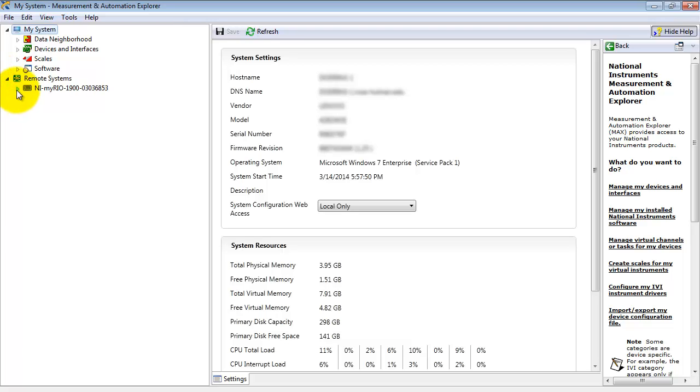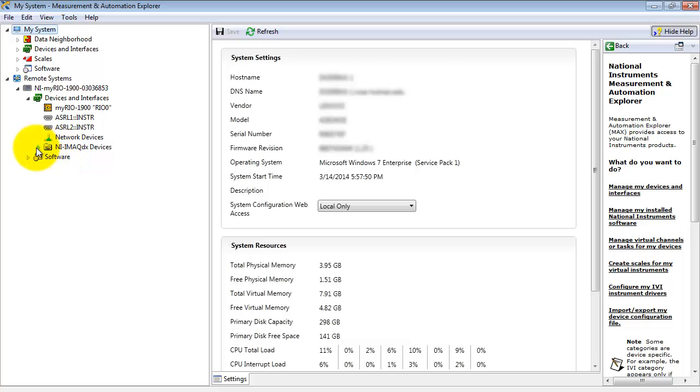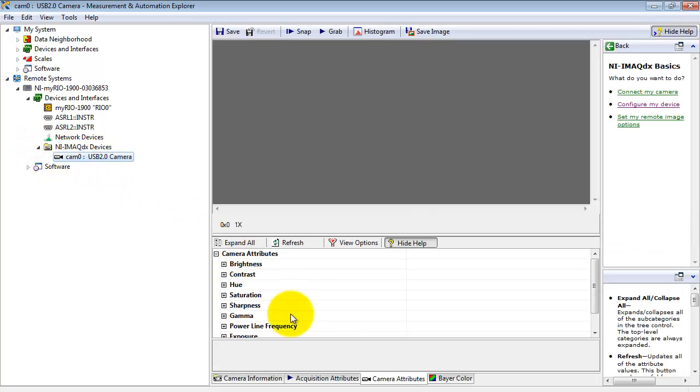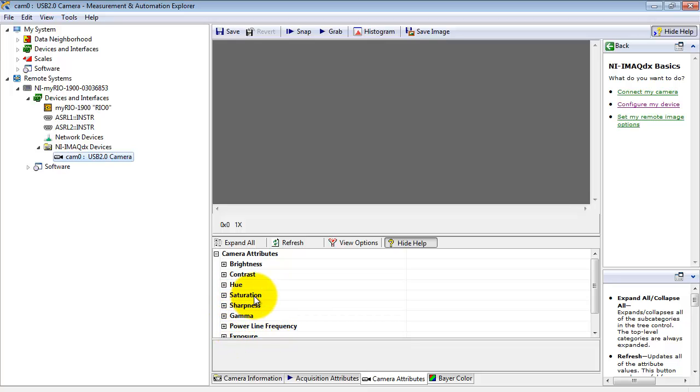Open up Remote Systems, your NI myRIO. Look under Devices and Interfaces. When you have a camera attached you'll see IMAQ DX Devices. And then you can select your particular webcam. Look under Camera Attributes. And in particular, for this example, I'll be looking at modifying Saturation.